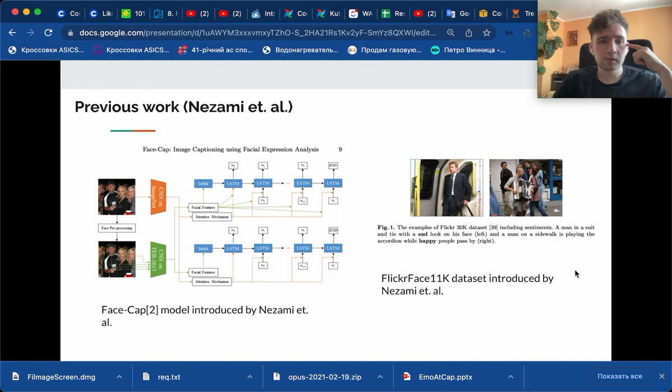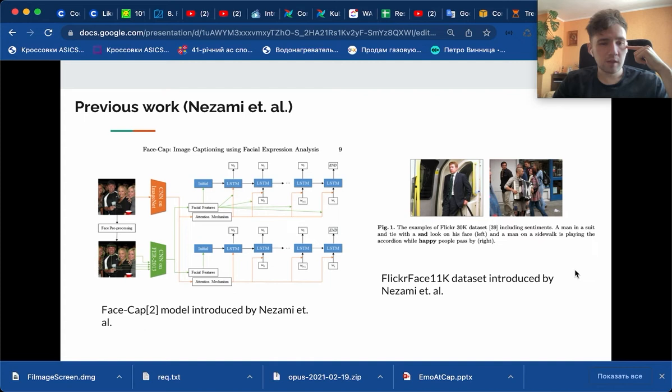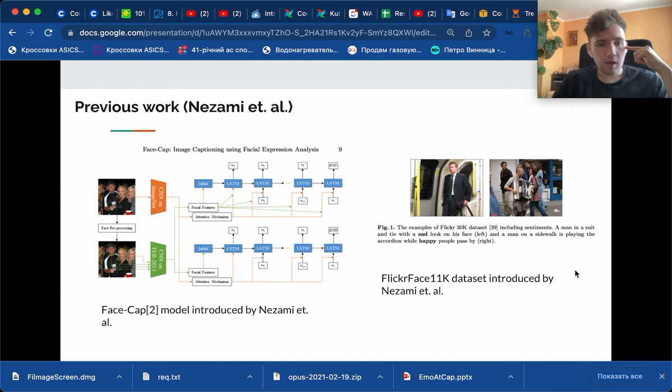Let's touch on the previous work. The first work is the work of Nezami et al., which is called FaceCap, Image Captioning Using Facial Expression Analysis. In their work, they used the features which are extracted from faces, actually emotional features, extracted by the VGG network which is trained on the FER dataset.